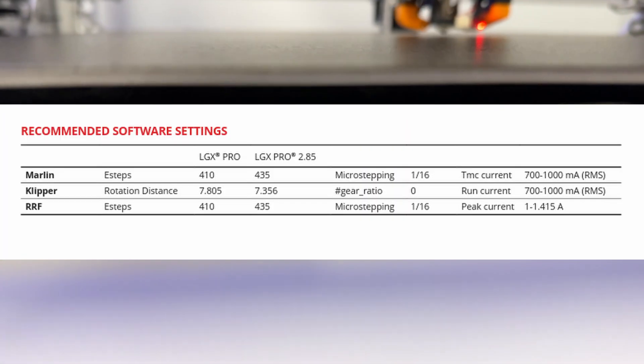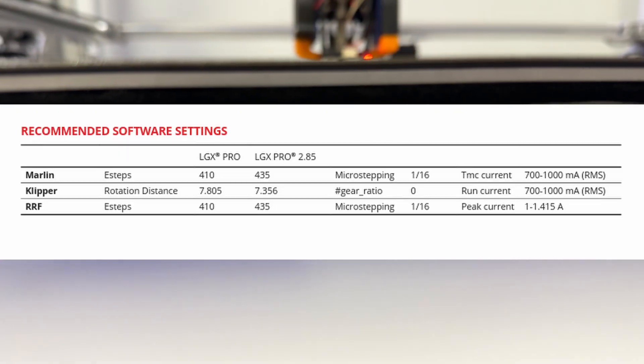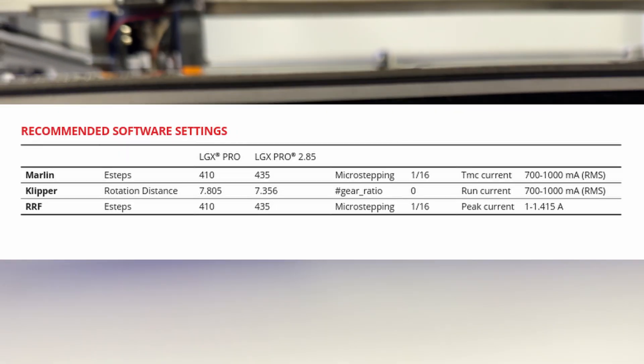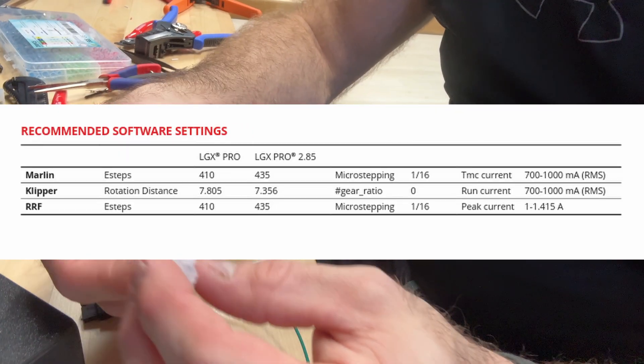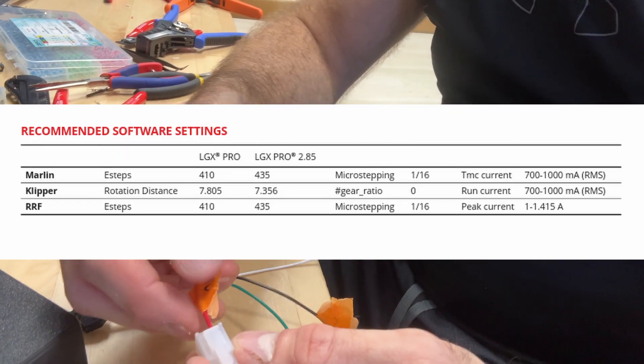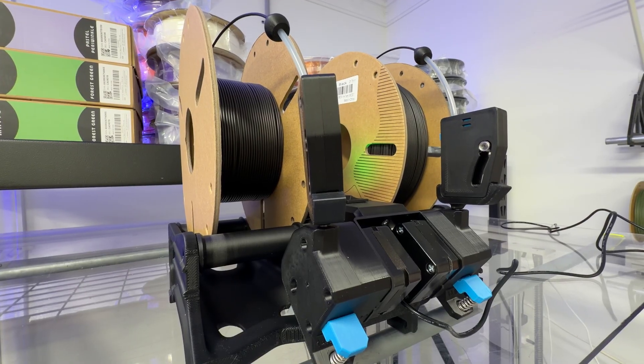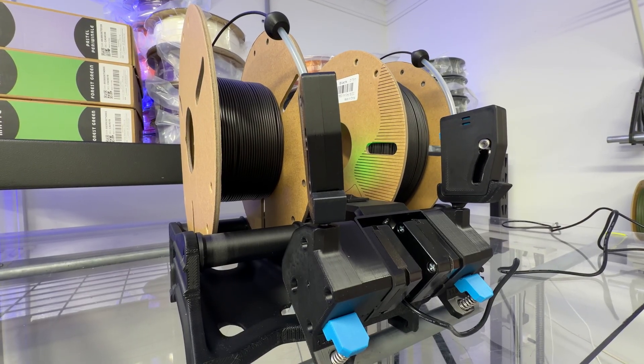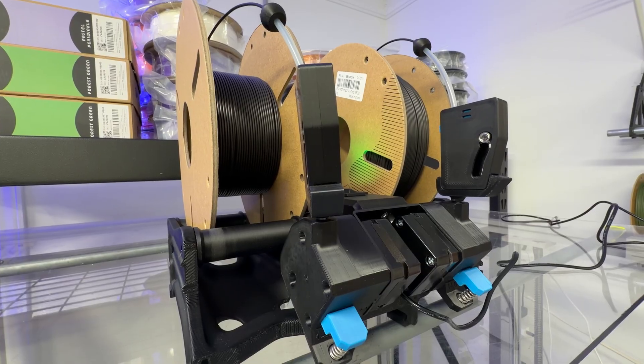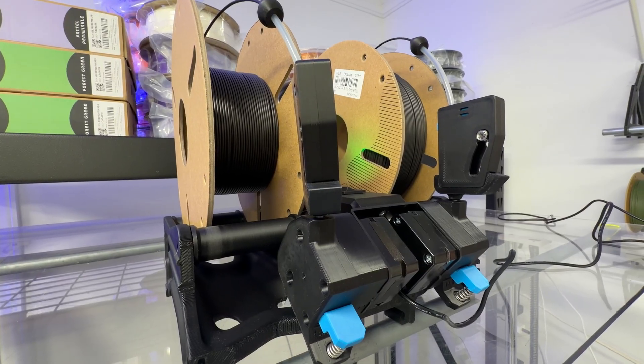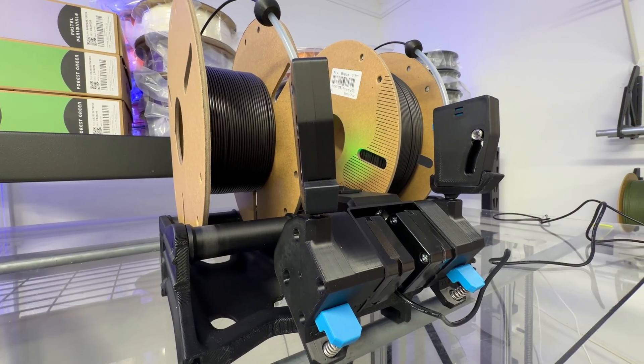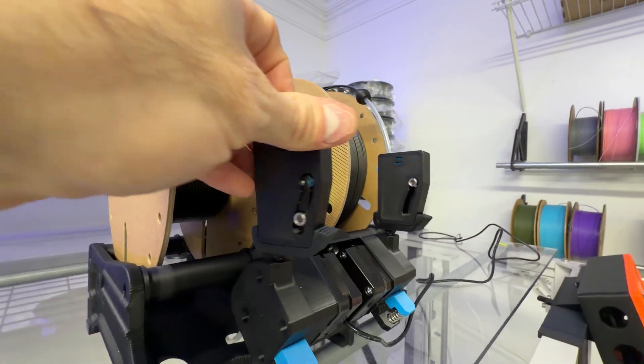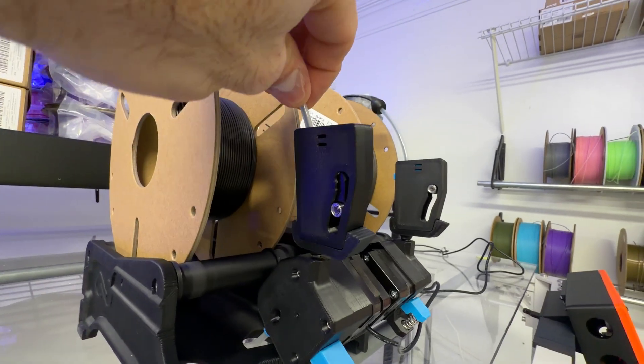Additionally, the LGX Pro settings say that your rotation distance should be 7.805 but mine was off after testing it. I also consider the Infinity Flow to be basically a prerequisite for this machine. It's an automatic filament reloader. Buy it with my link in the description below. You will not regret it.